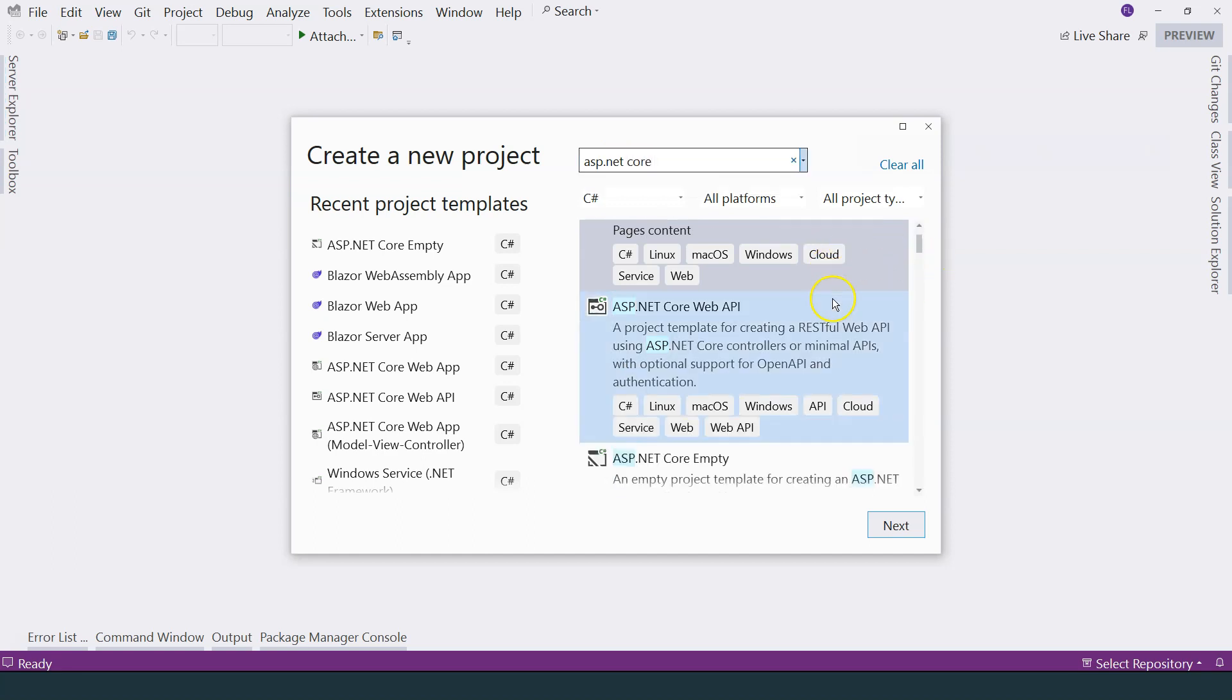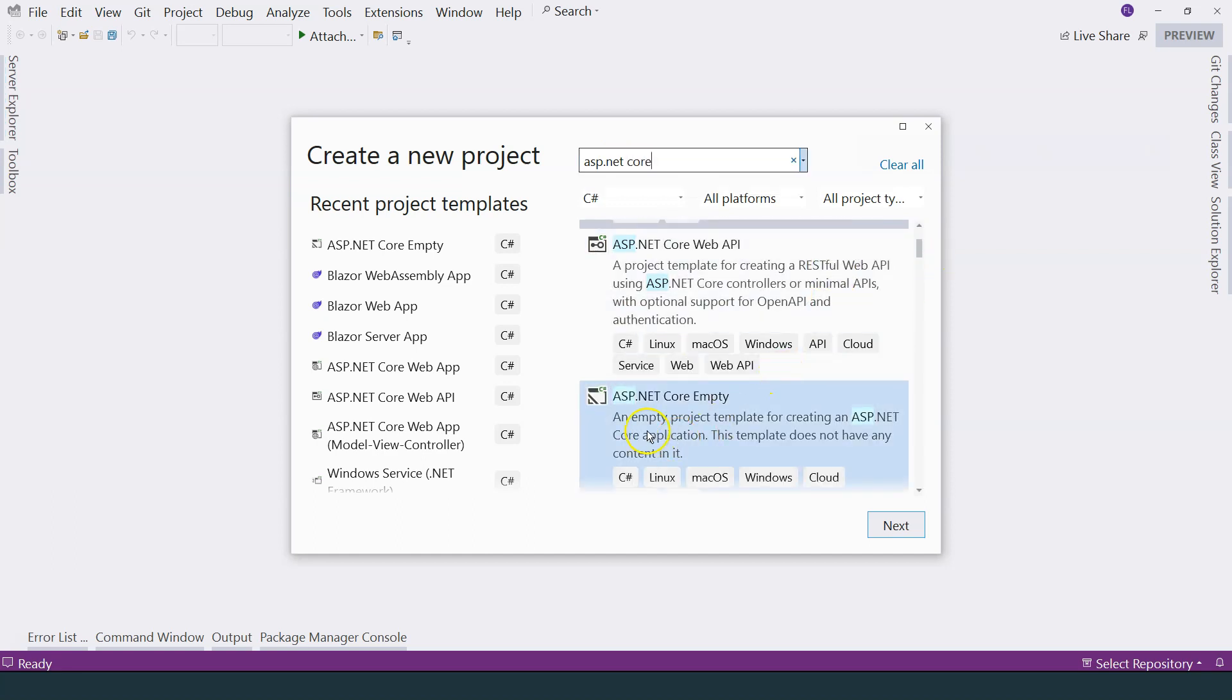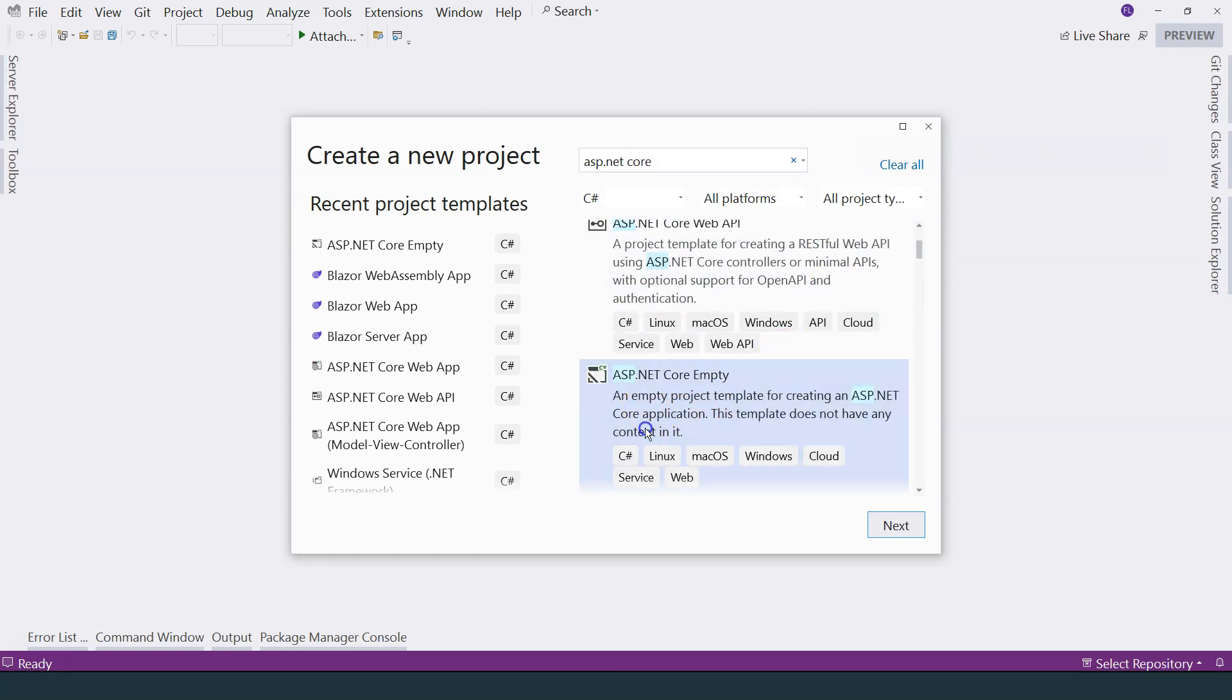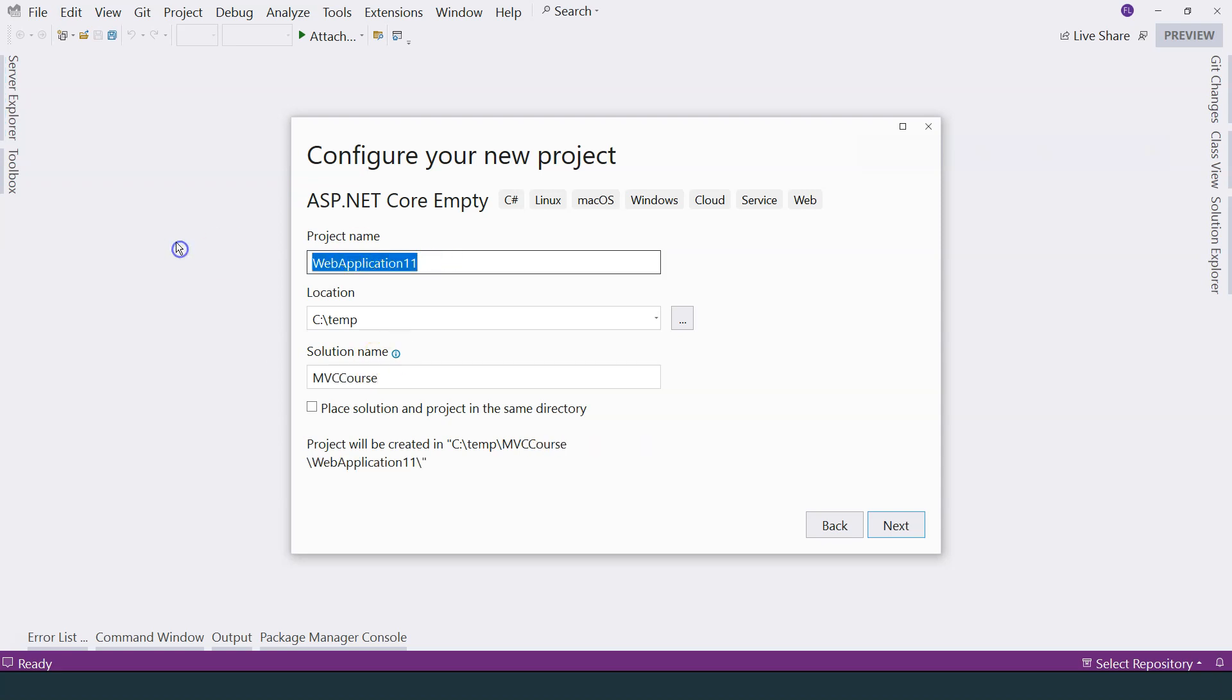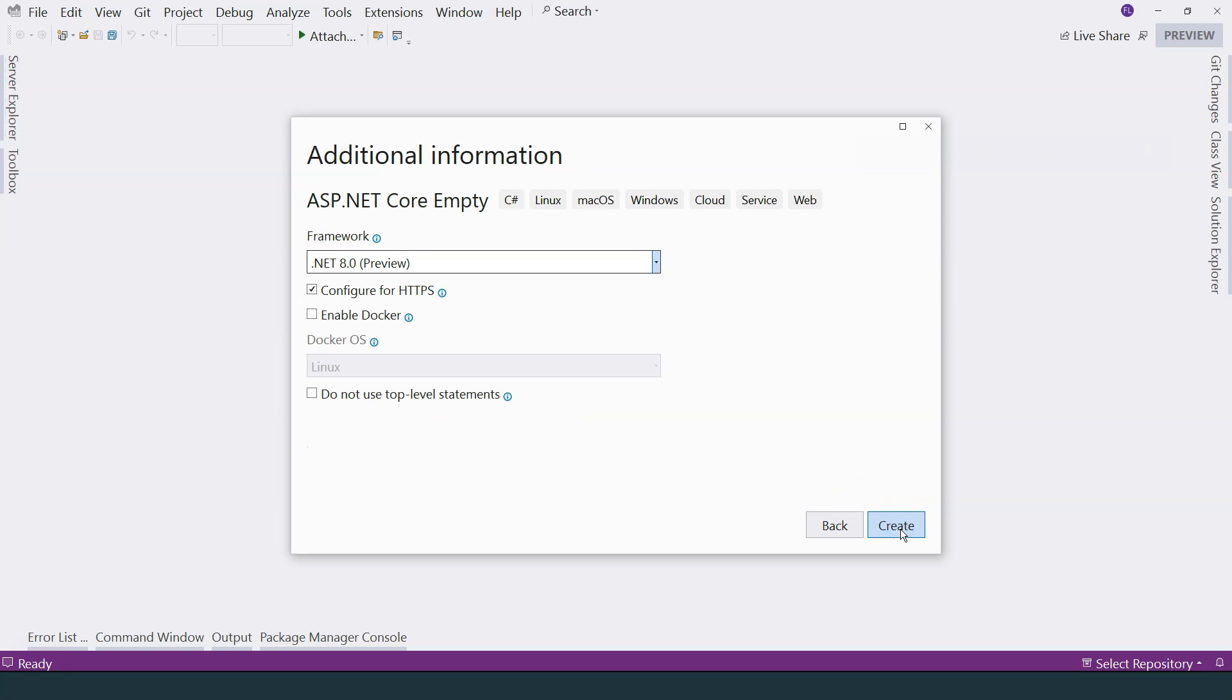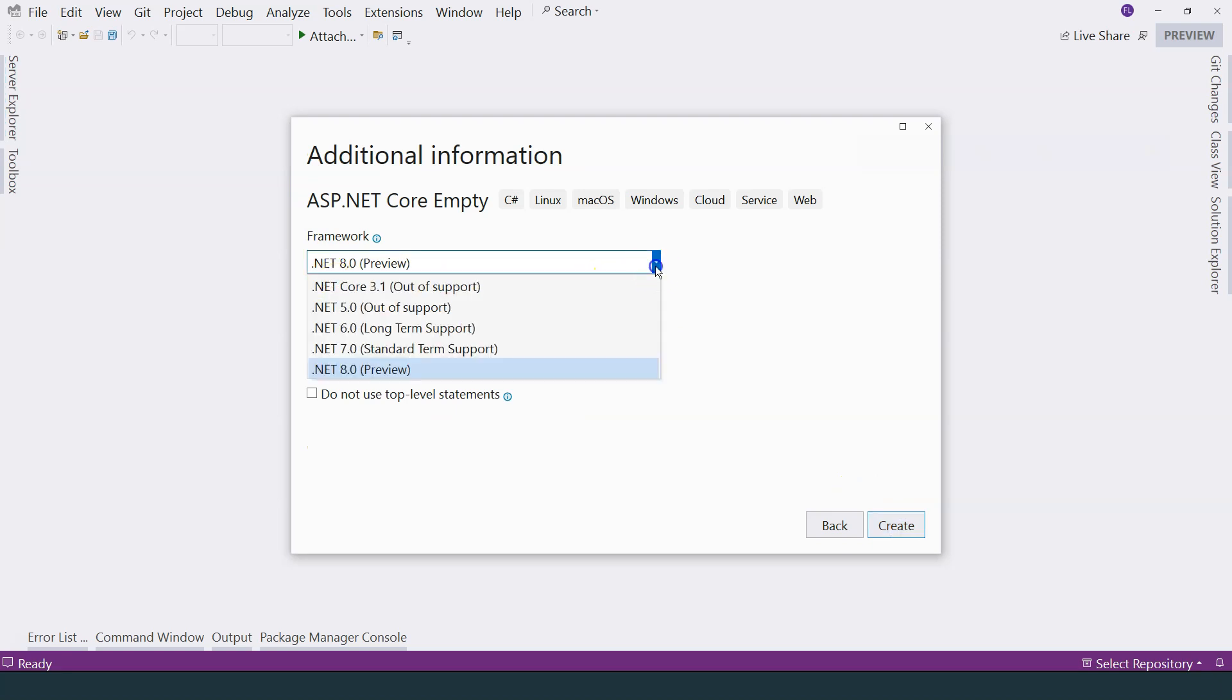If you scroll down, you can see ASP.NET Core empty. Choose this option and click on the Next button. Let's name the solution MVCCores and project name Web Application. Click on Next and choose the latest framework.